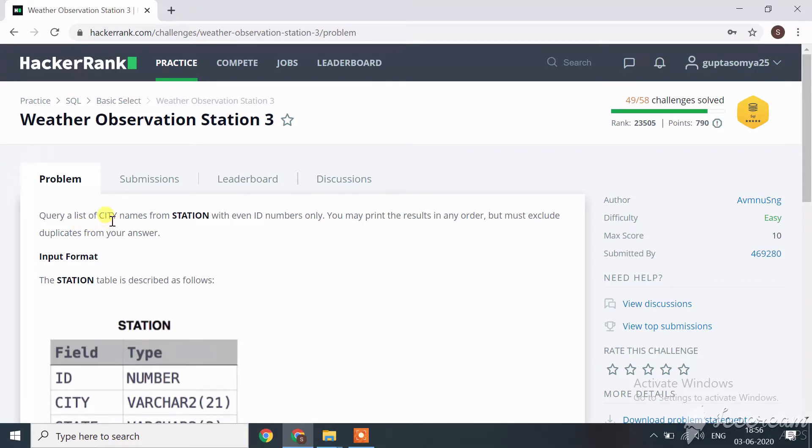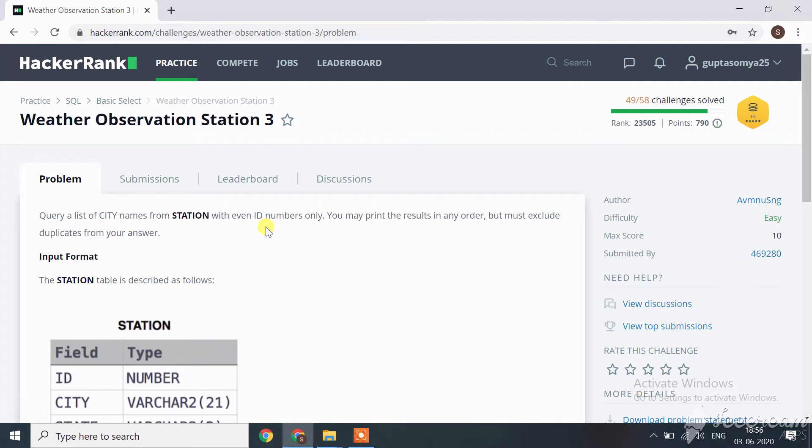Here we only write a query for cities. We only fetch data for cities from station - that's the name of the table - and the condition is given here is ID must be even number and the city must not be in duplicates.